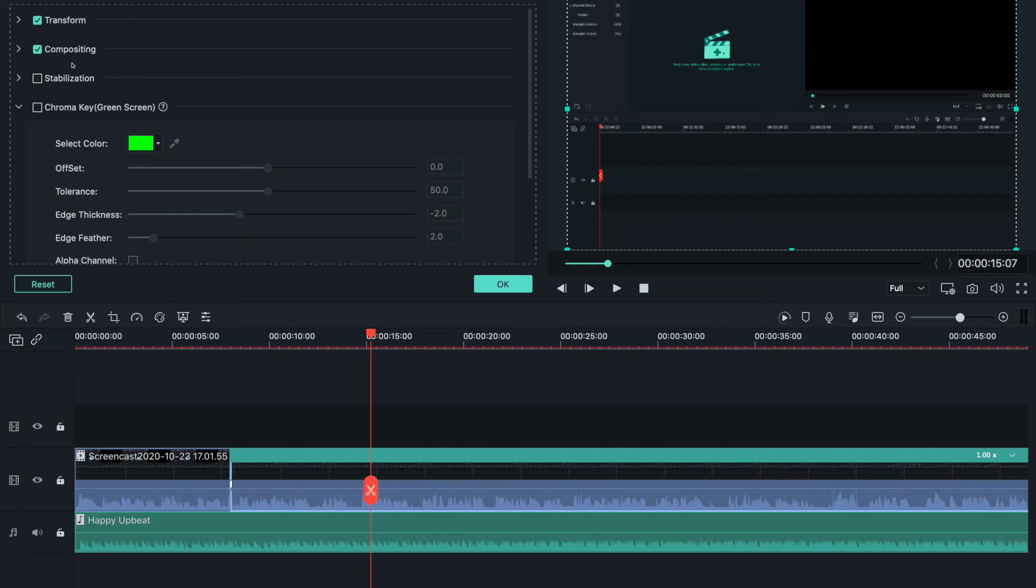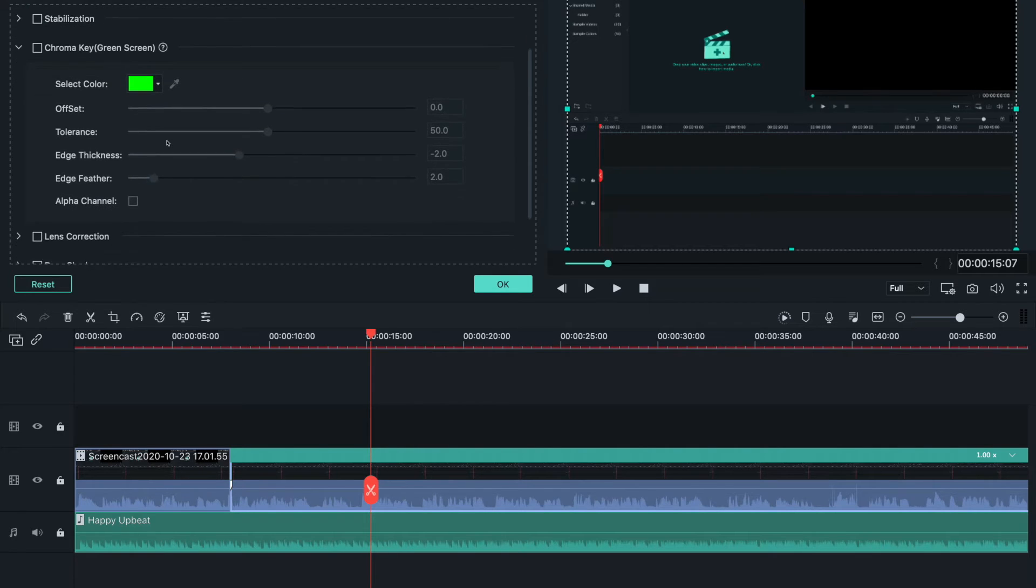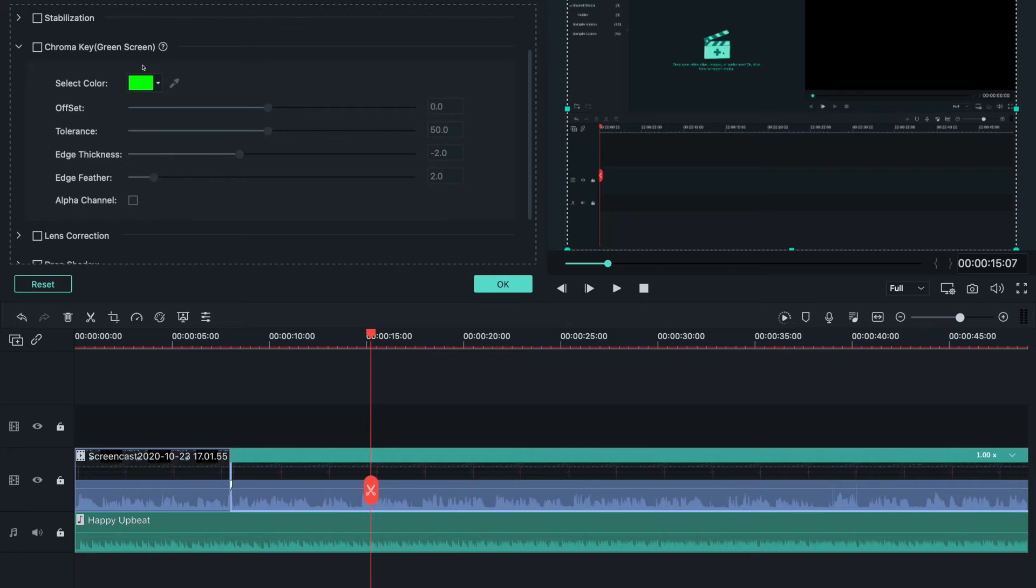Automatic stabilization - if your video is a little shaky and you want to stabilize it.